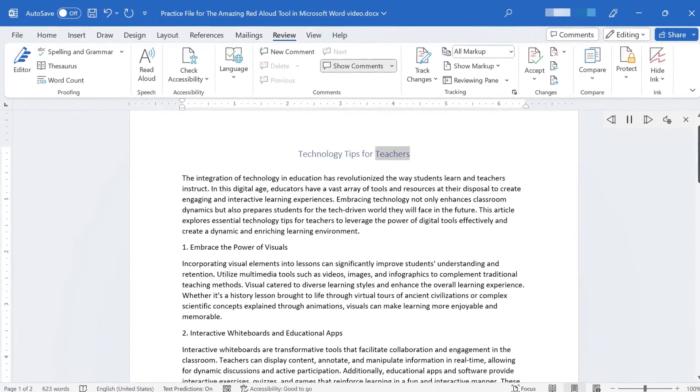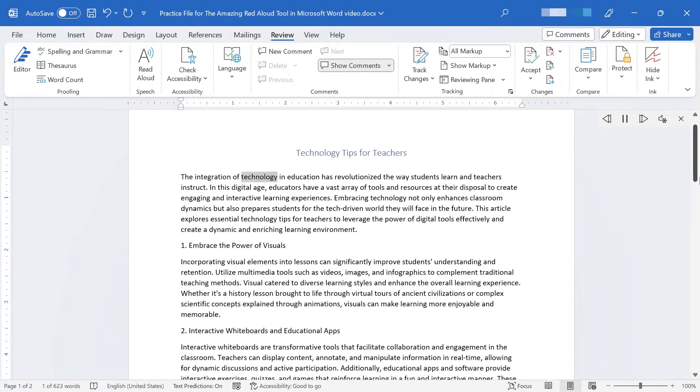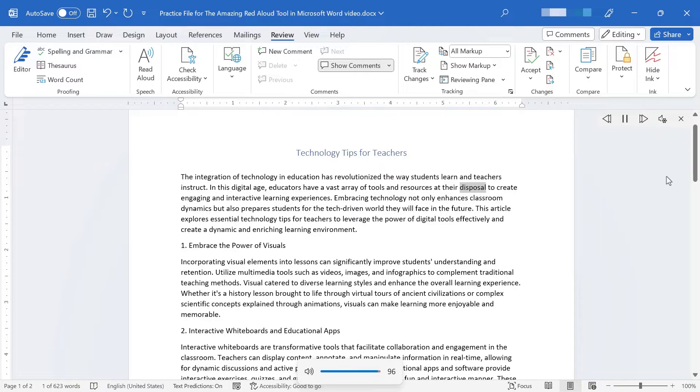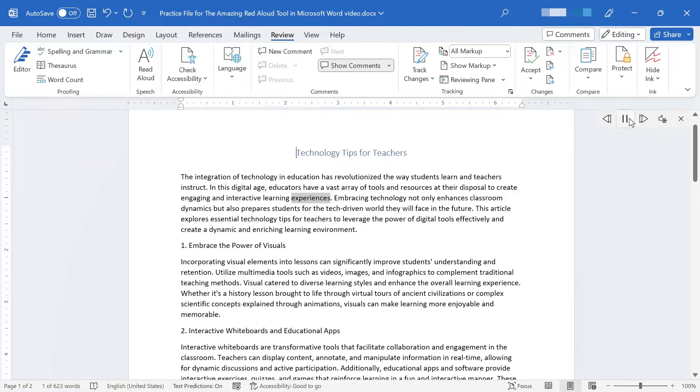Technology Tips for Teachers. The integration of technology in education has revolutionized the way students learn and teachers instruct. In this digital age, educators have a vast array of tools and resources at their disposal to create engaging and interactive learning experiences. I'm going to pause it there.